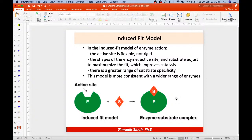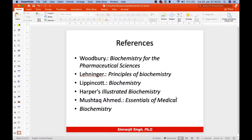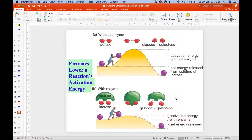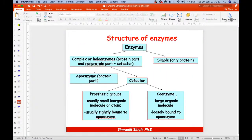The induced fit model is flexible, not rigid. The shape of the enzyme and substrate adjust to maximize fit, which improves catalysis and allows a greater range of substrate specificity. This model is more consistent with a wider range of enzymes and was widely accepted. That concludes the mechanism and structure part.